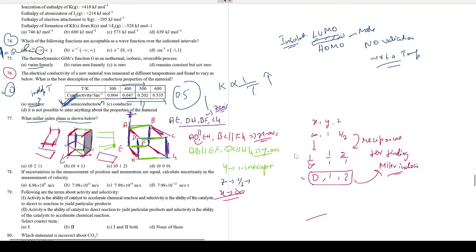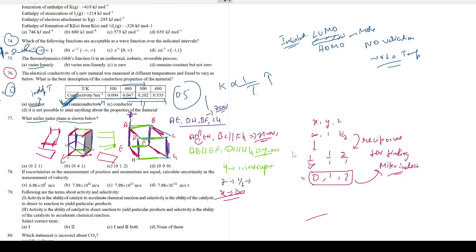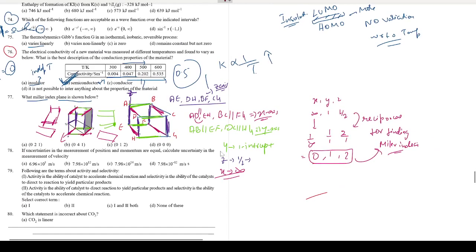Looking at the options, (0, 1, 2) is option C. So our answer for the Miller indices is option C.